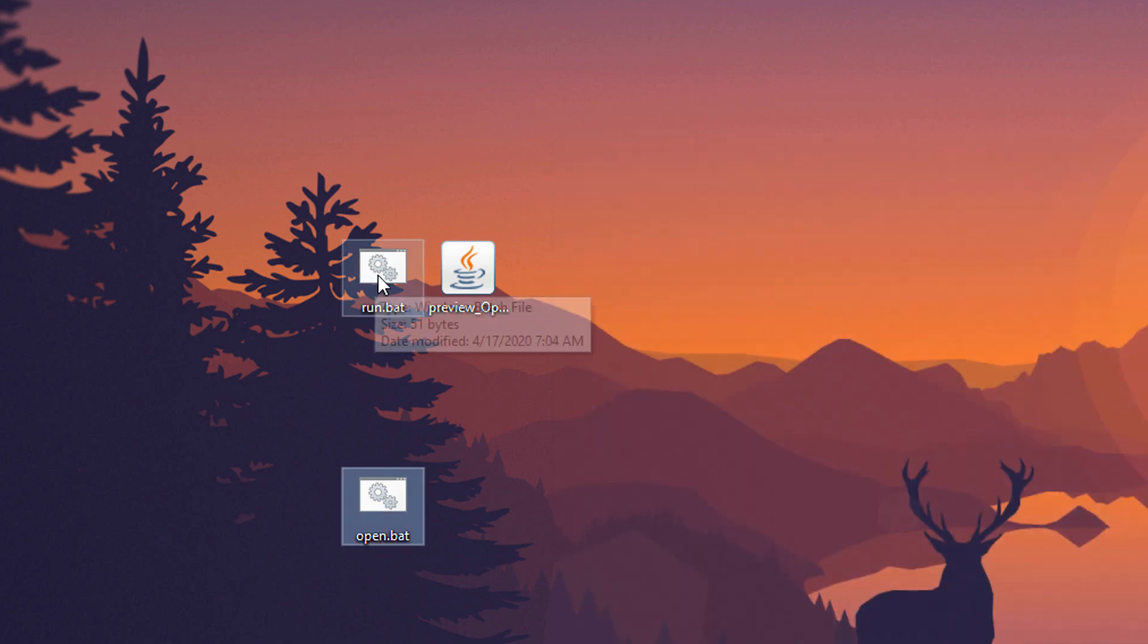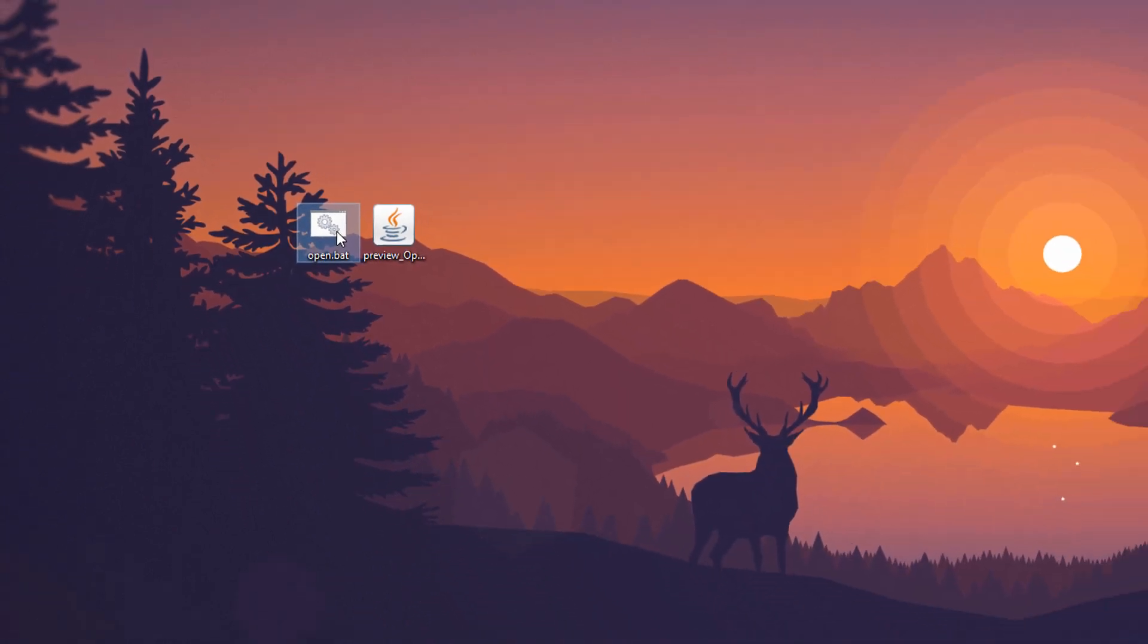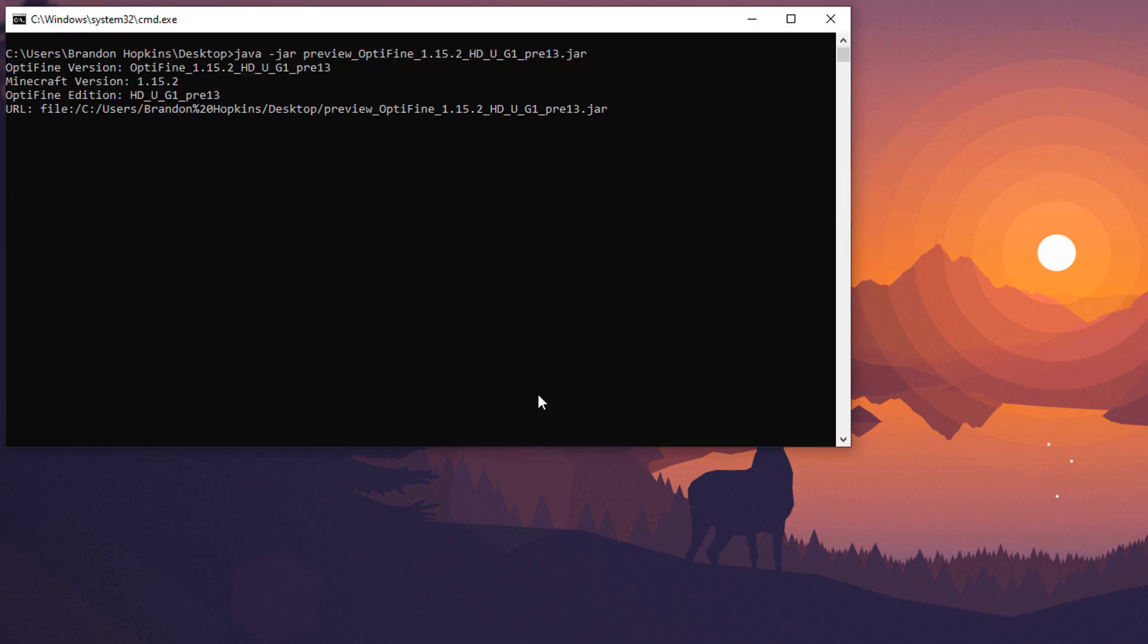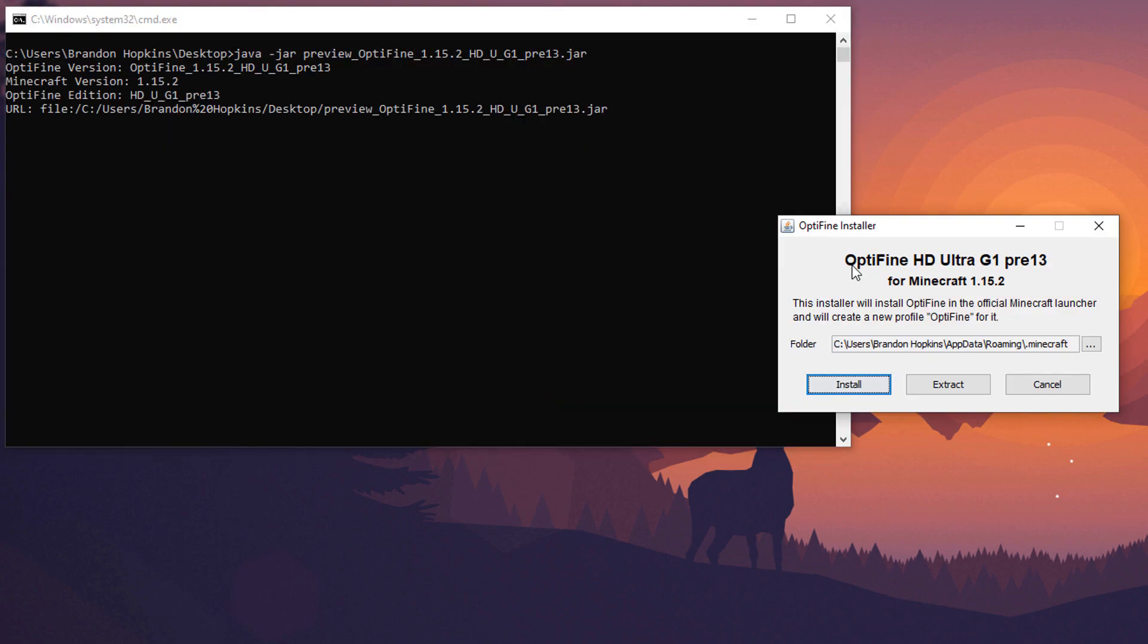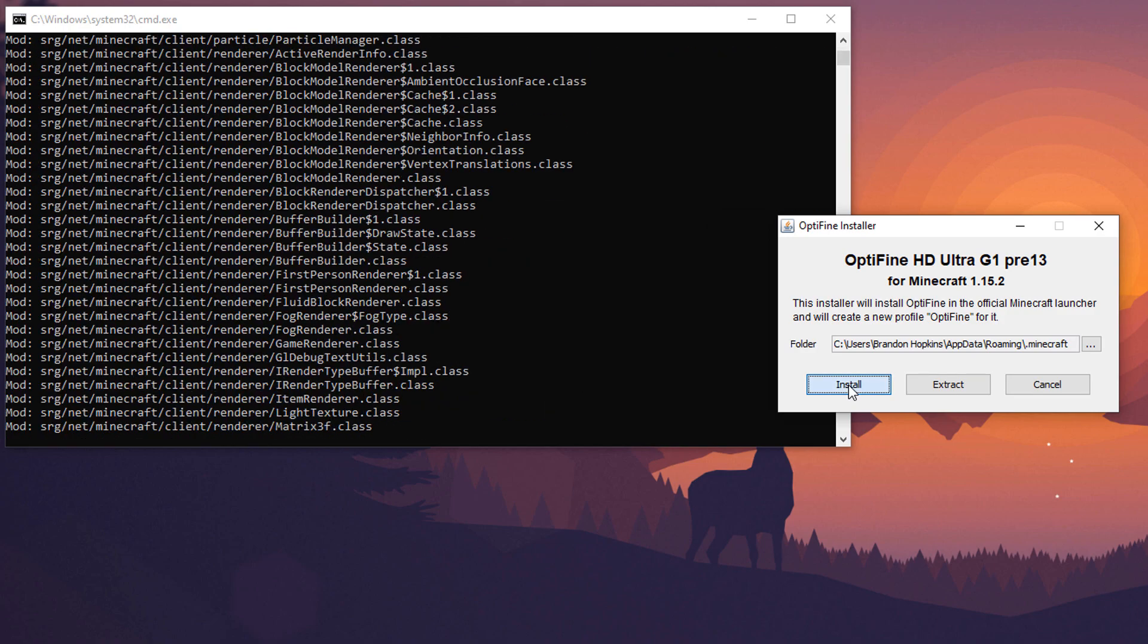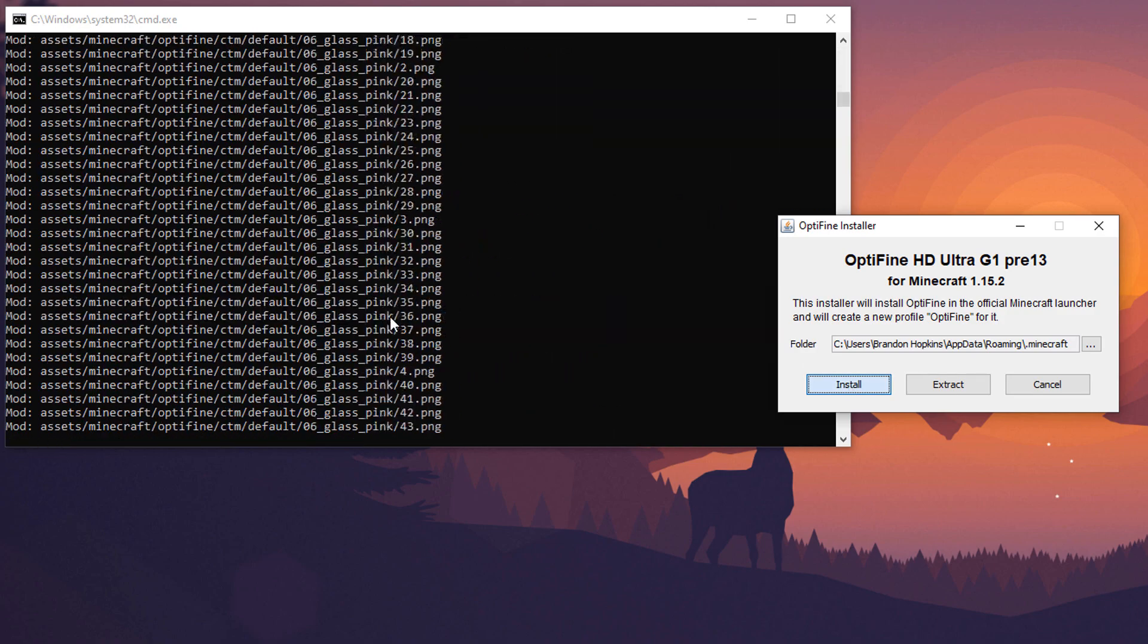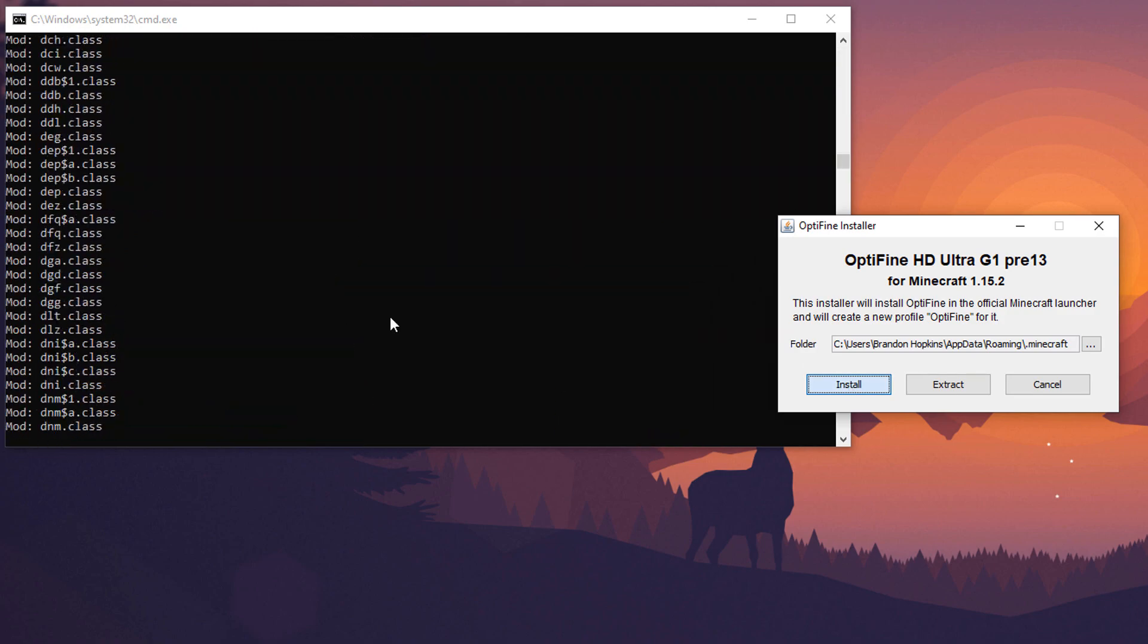And I have my run BAT, but we'll go ahead and use the one we just created. So, Open.BAT, and it will open the Optifine HD Launcher. This installer will install Optifine in the official Minecraft launcher, and will create a new profile Optifine for it. So, make sure that your data roaming is the Minecraft right there, which it is generally for most people. And then, right here, you're going to want to click Install, and you can see it running right here.